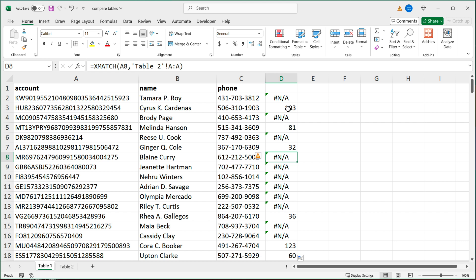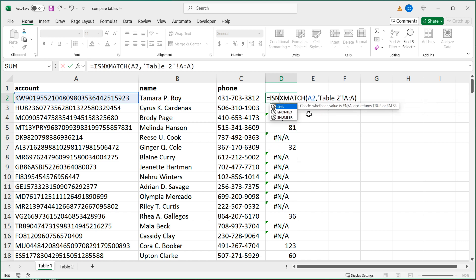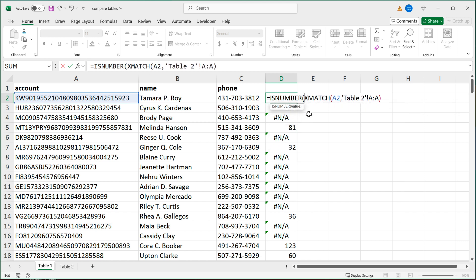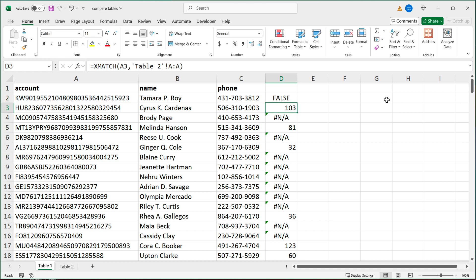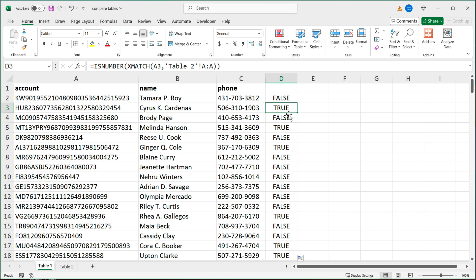If you don't care about the actual row numbers and simply just want something that says it's there or it's not there, you can go back and put this whole XMATCH inside of an ISNUMBER function. If I hit enter and copy this new formula down, I get FALSE when the record is not found, and TRUE when that record is a match found on the other sheet.